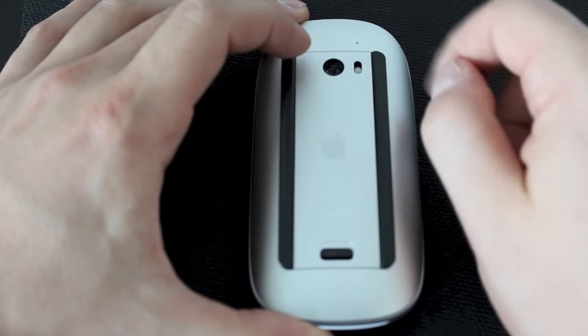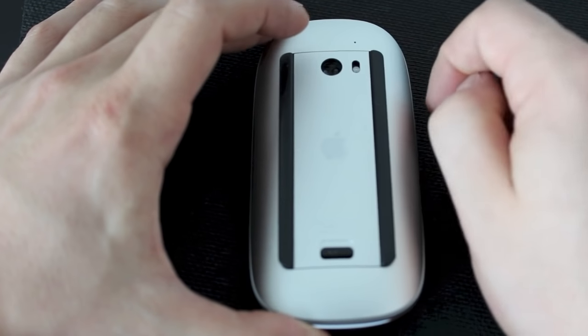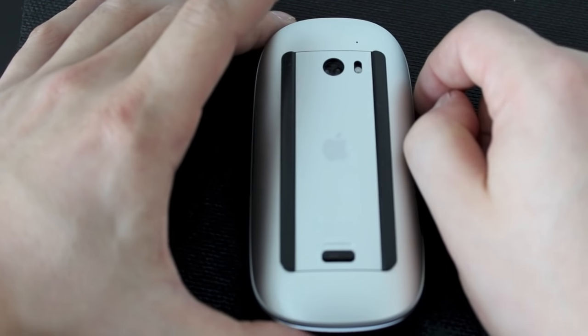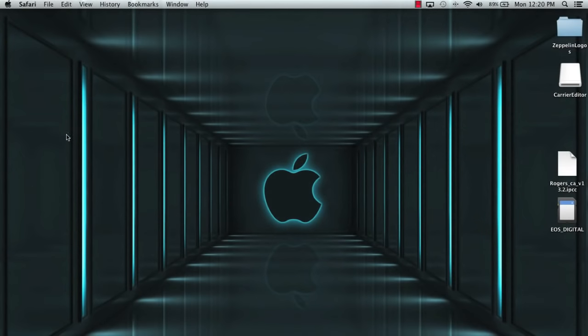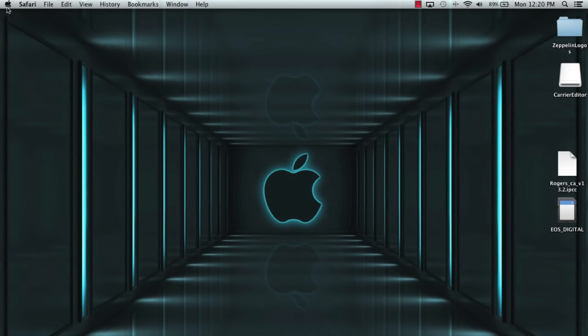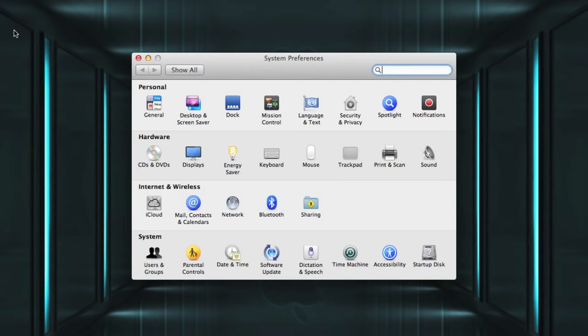Switch your Bluetooth back on and your computer should connect to it. The next thing we're going to go through is the battery percentage for the Magic Mouse. If you want to check how much battery life you have left, you need to go into your System Preferences. It'll take you to this box and you want to click on Mouse.